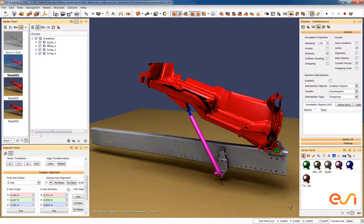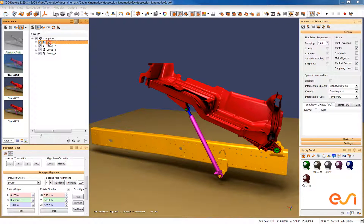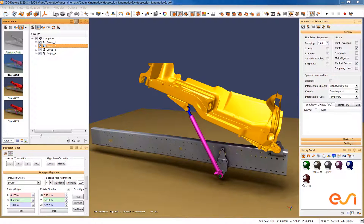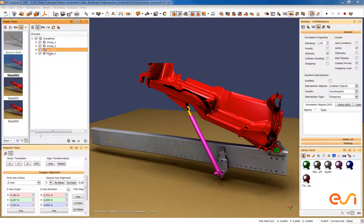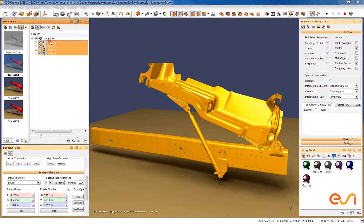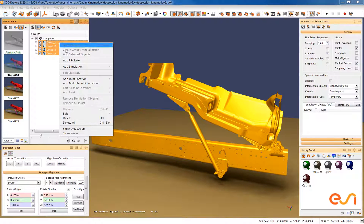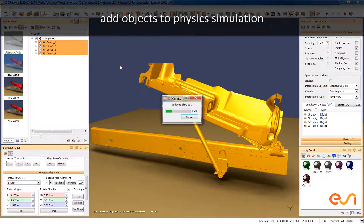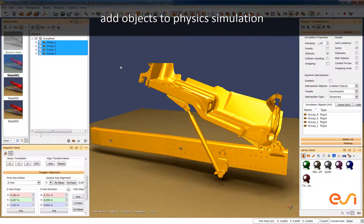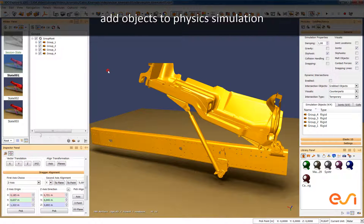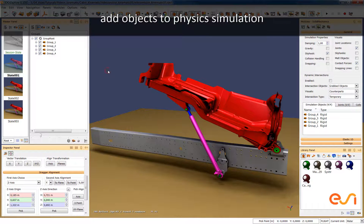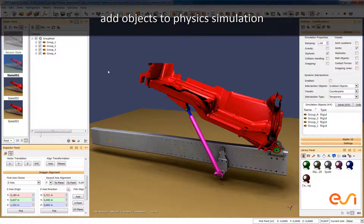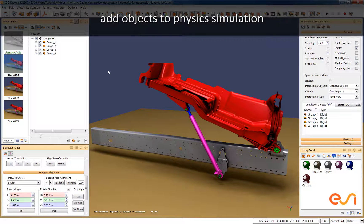The first step for setting up such a mechanism is to set up the appropriate group structure in ICI-DU. Then each of the group nodes should be part of the physics simulation so we define the group nodes to be rigid objects.